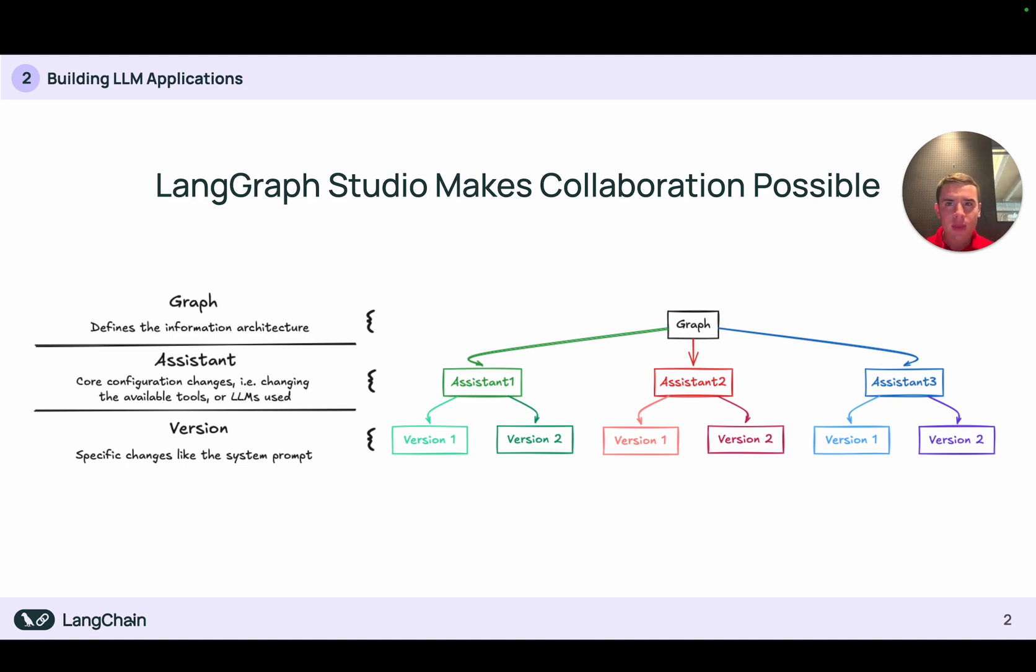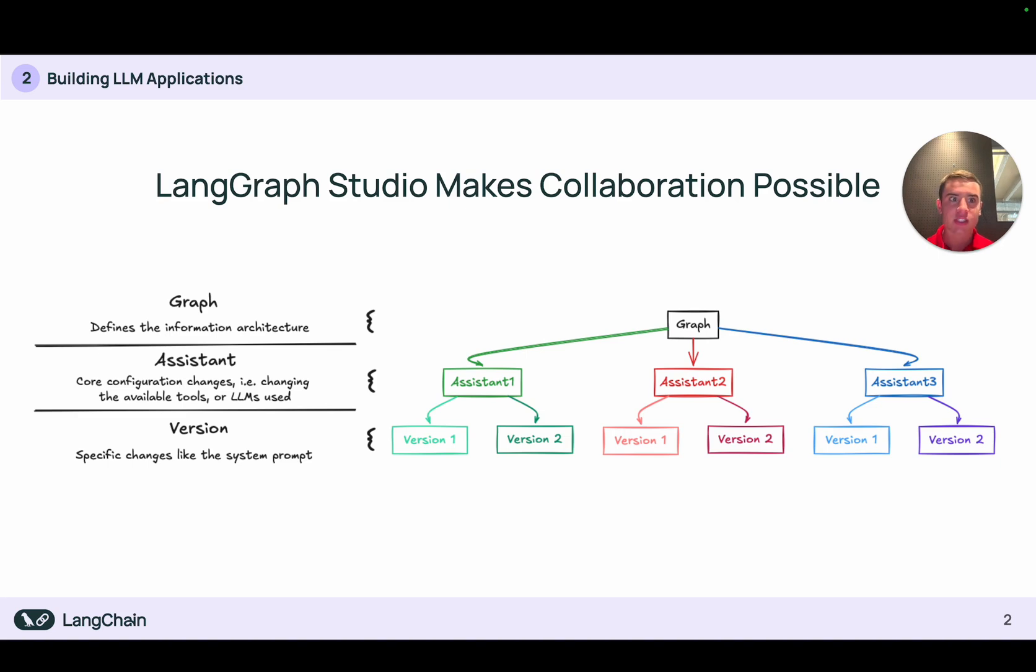Now that we have a better understanding of how assistants and versions relate to your underlying graph, let's go back to the studio and walk through how we can create our own assistants and versions from scratch.